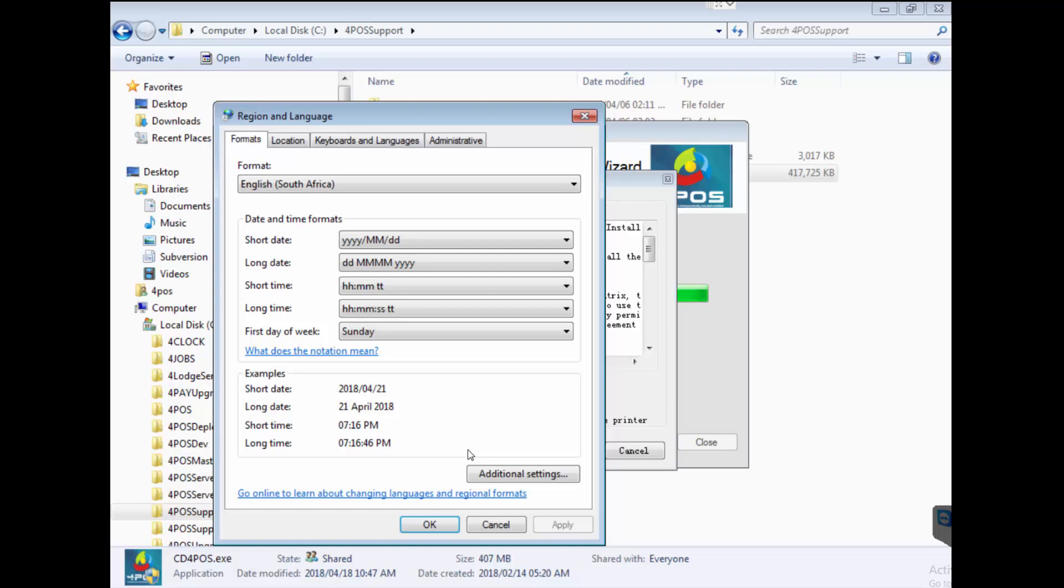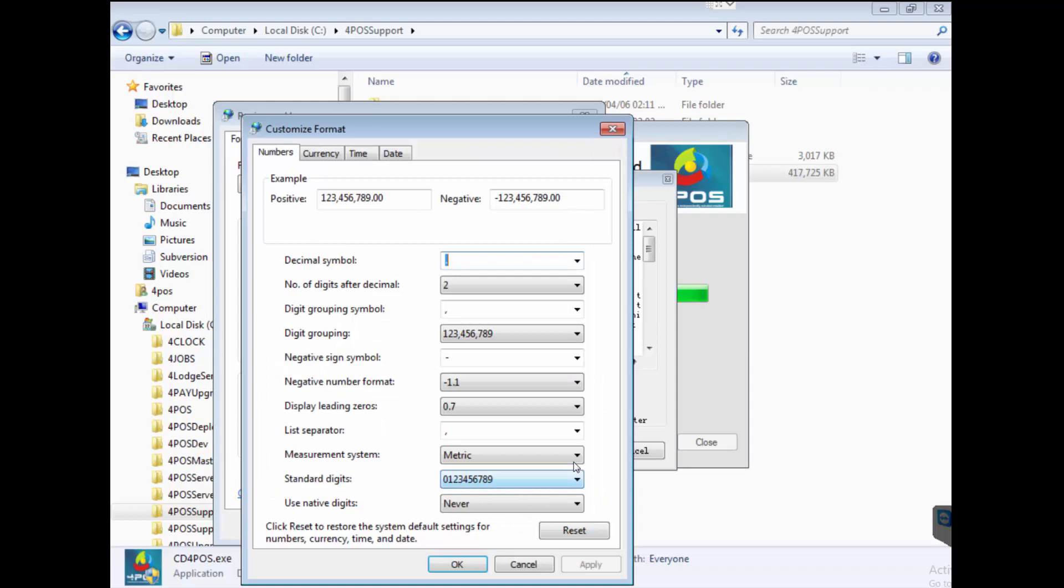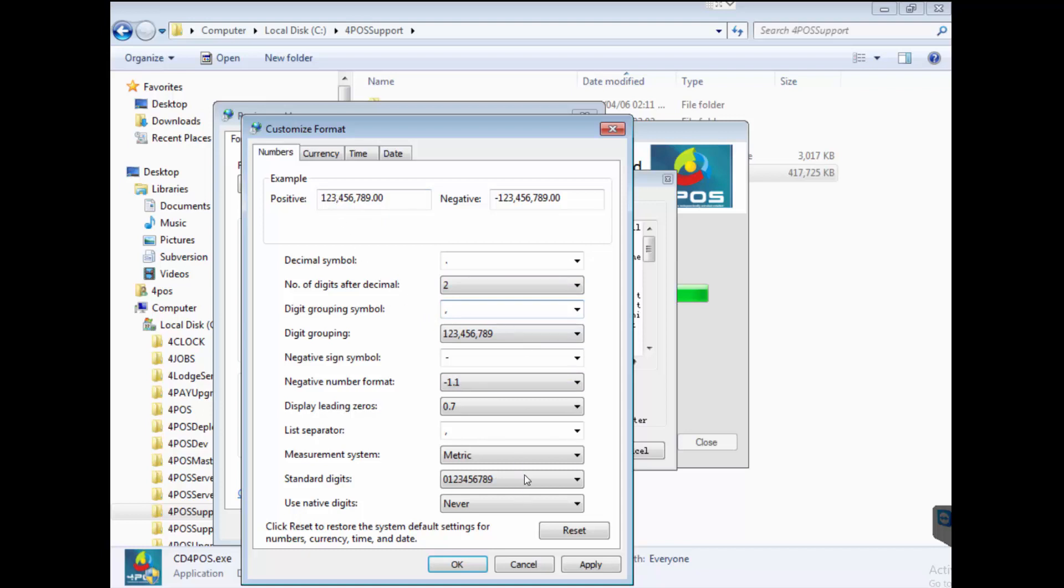Let me just get back to my regional settings quickly. I'm going to go to additional settings. My computer has already been set up but double check, make sure decimal symbol is a full stop. If you're not sure, click on there, highlight it like I have and press the full stop button. Then the digit grouping symbol, in other words what comes in between the thousands, it's important for you to put a comma in there.